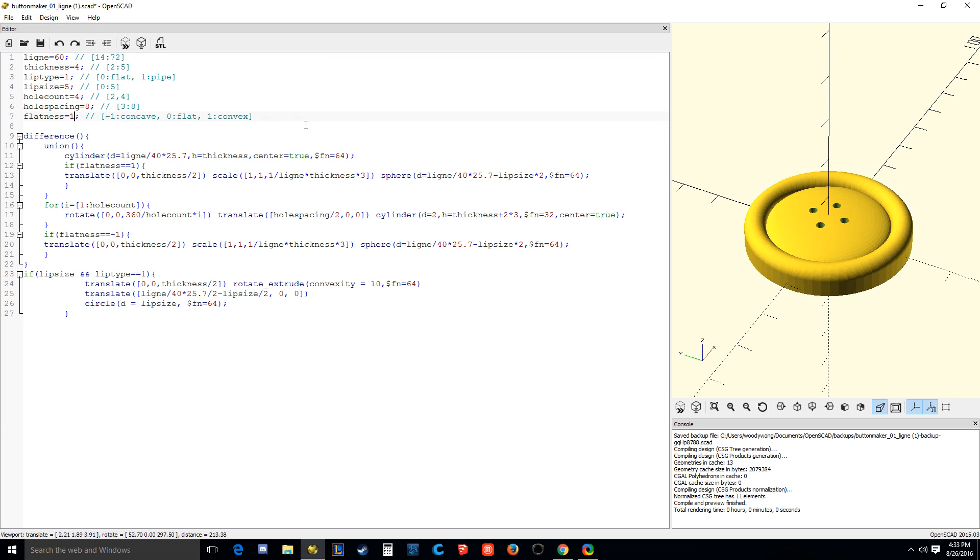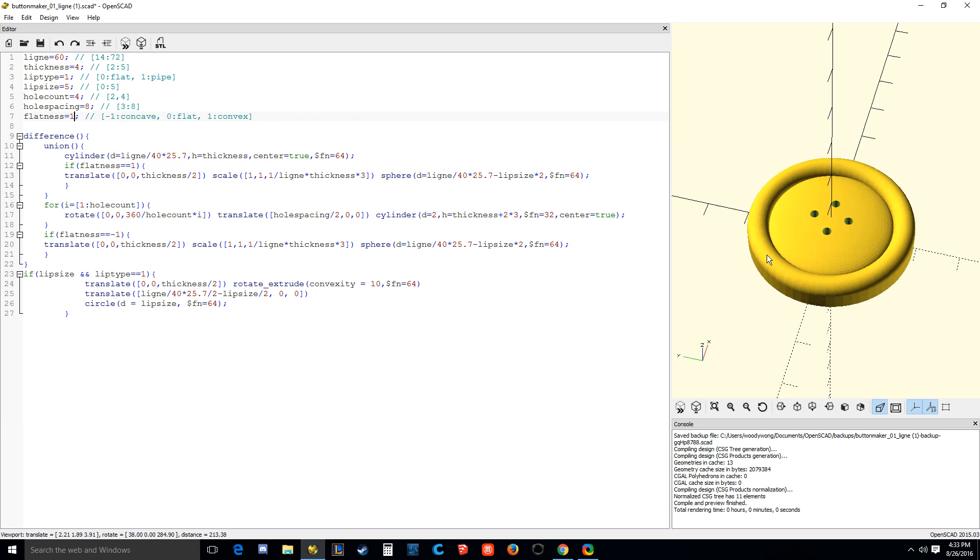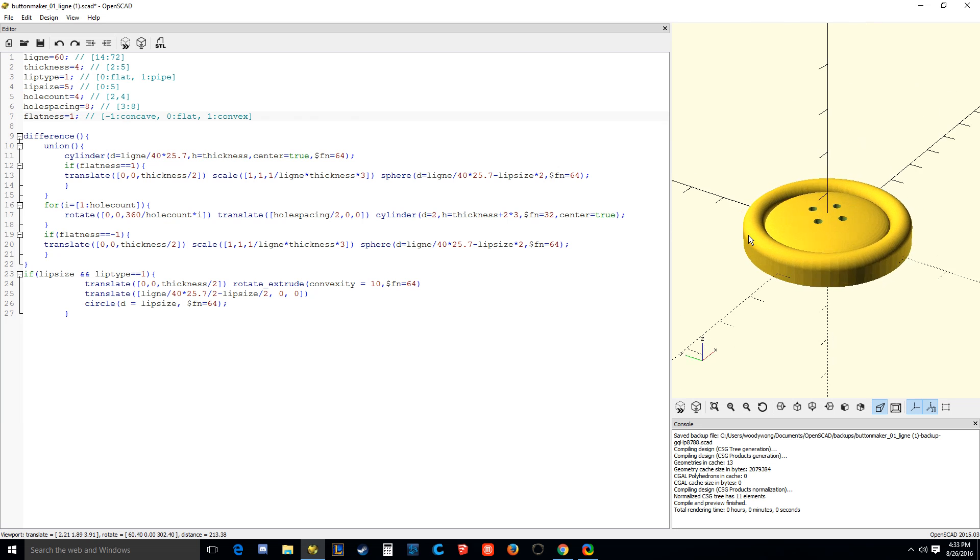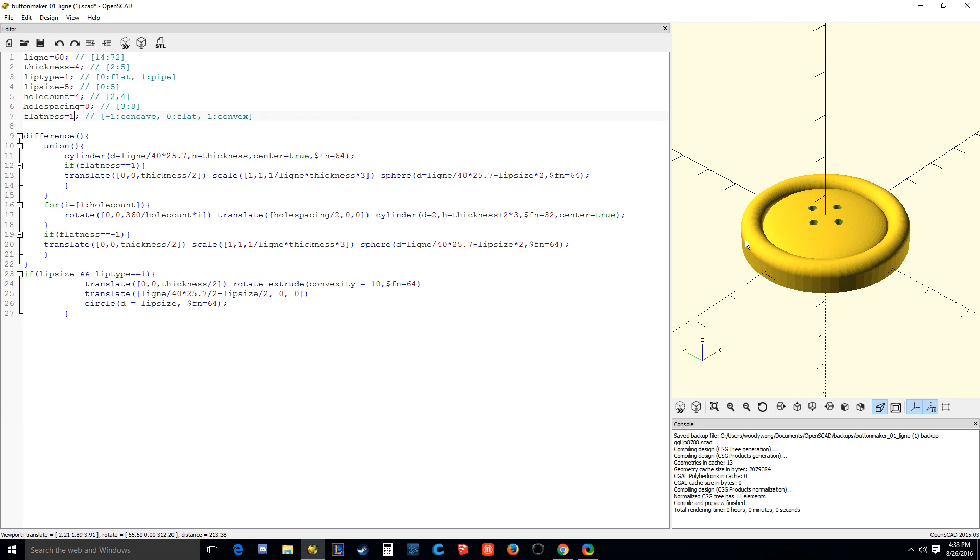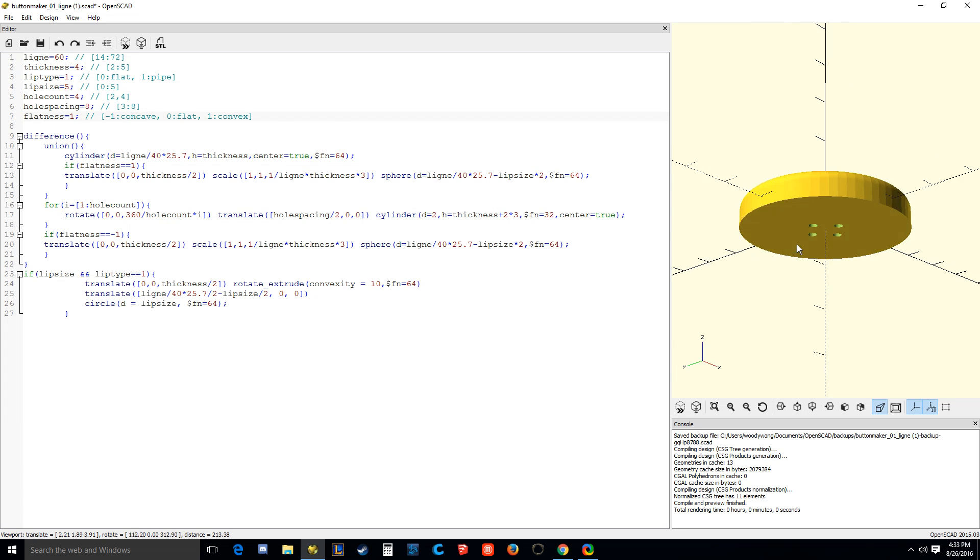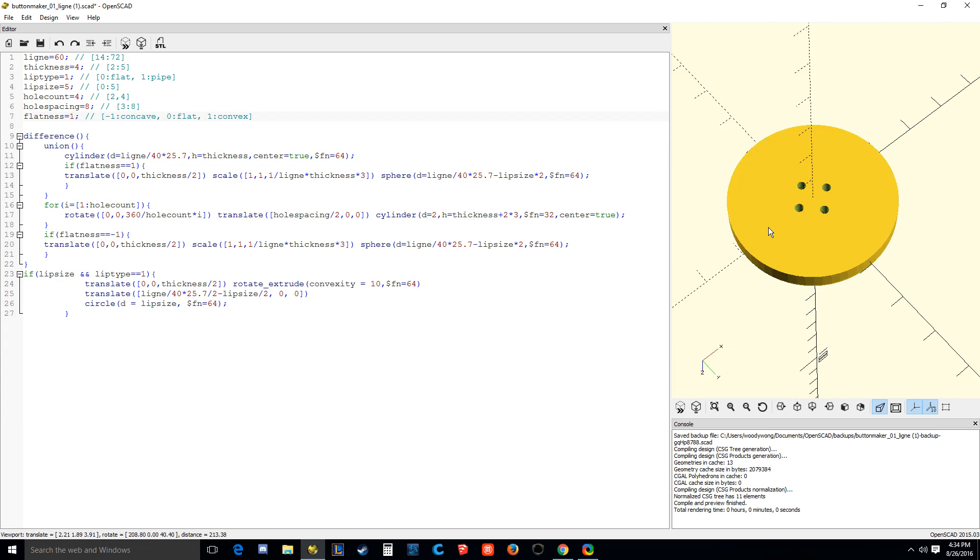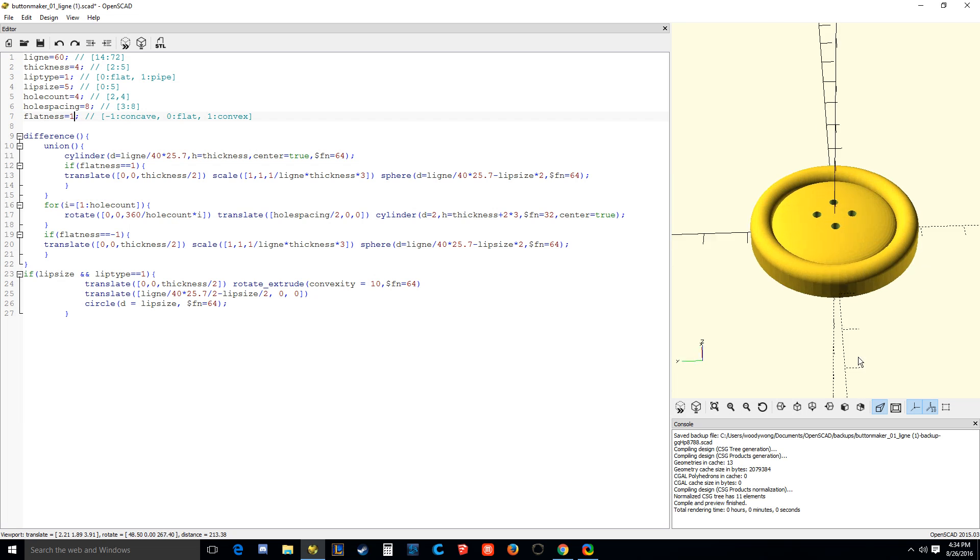Okay, so this giant monstrosity of a button, that's what I want. I don't know, maybe this is for some big jacket or something, whatever. So there it is. Now you can press F5.